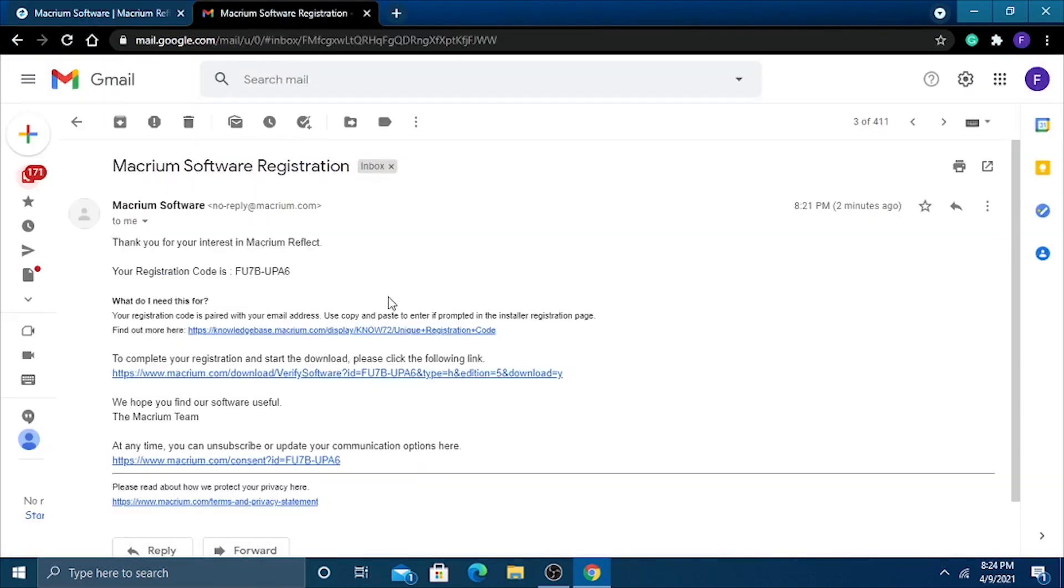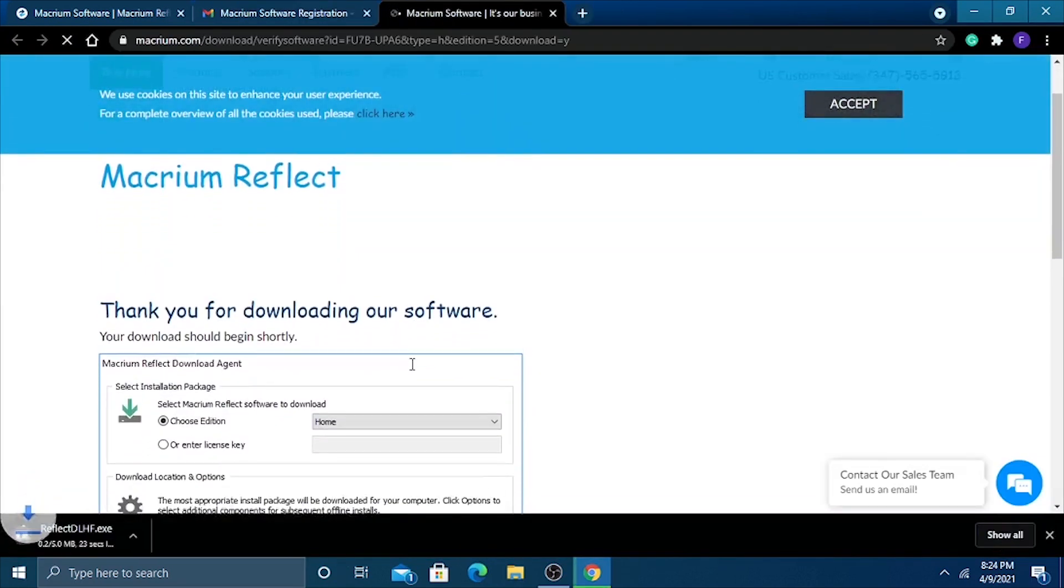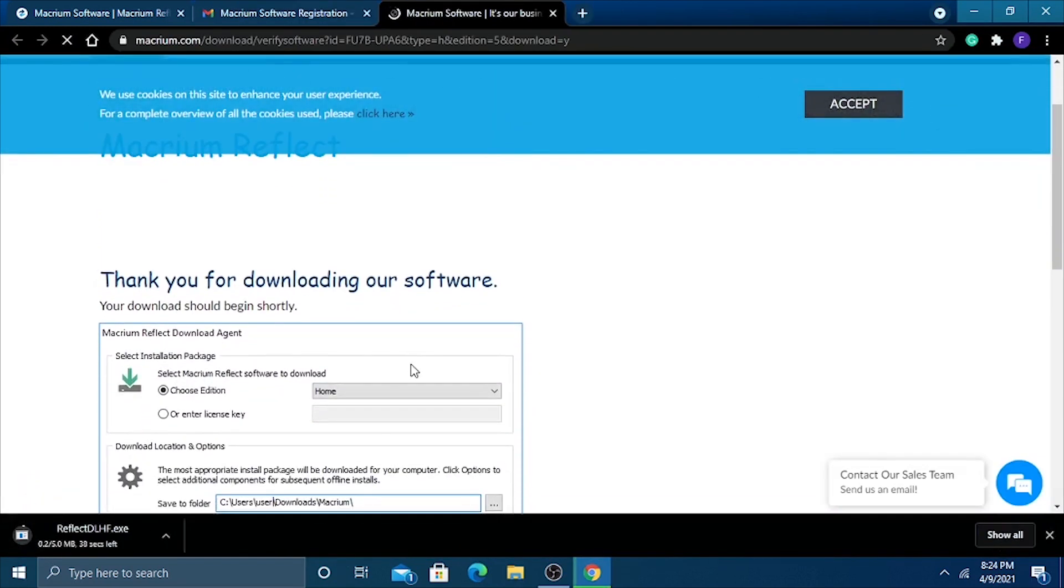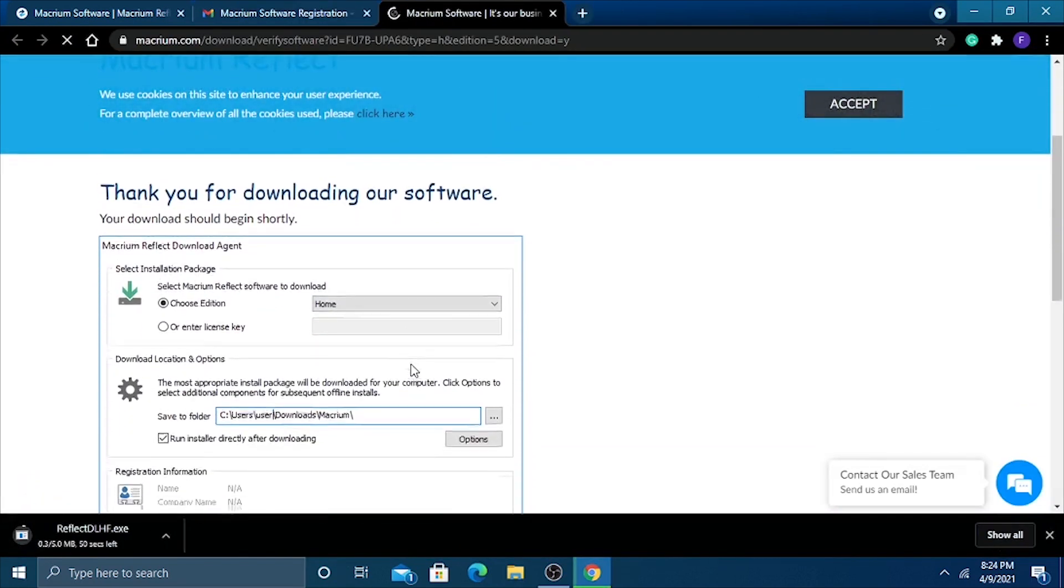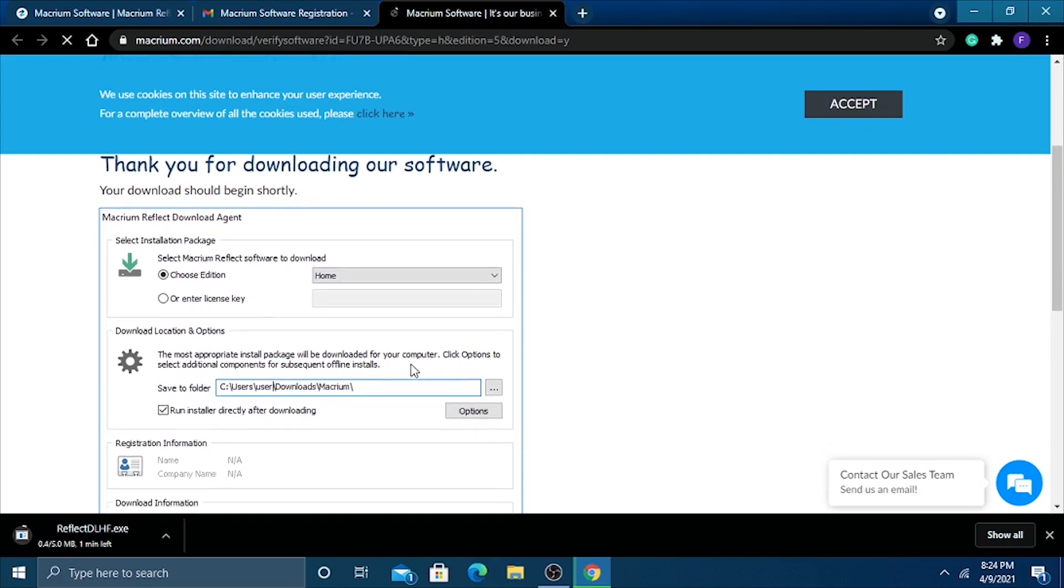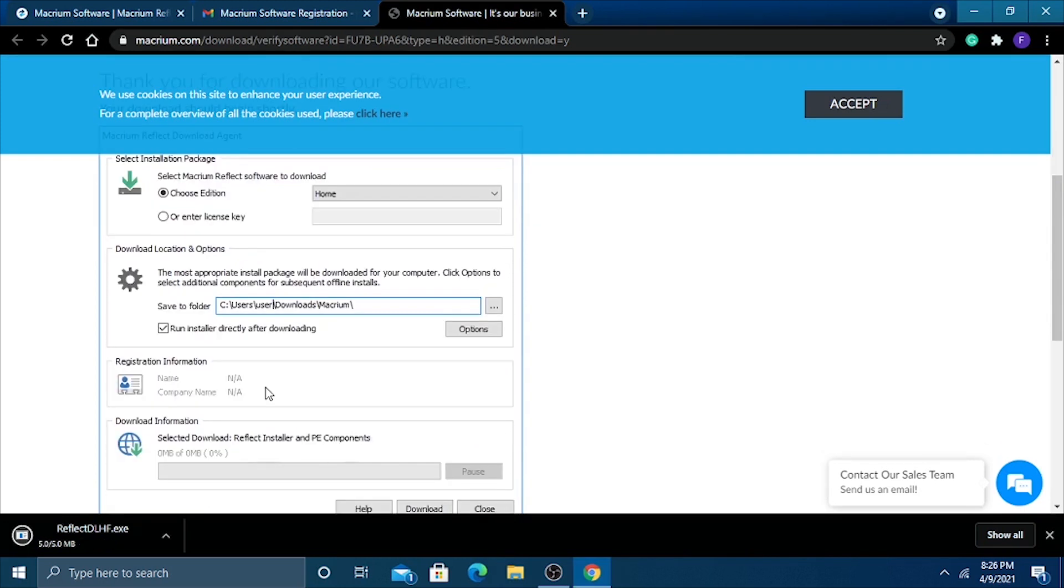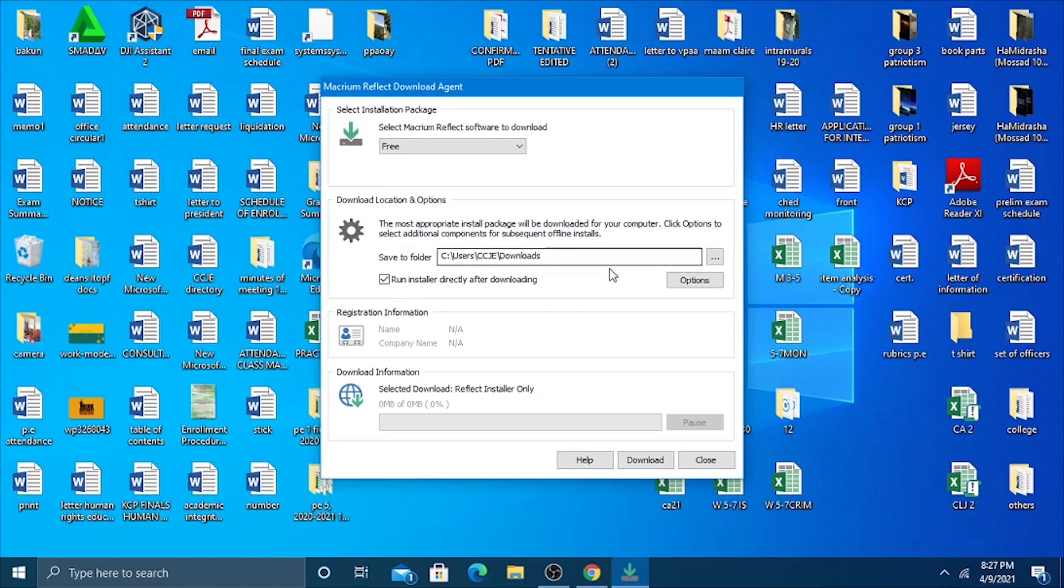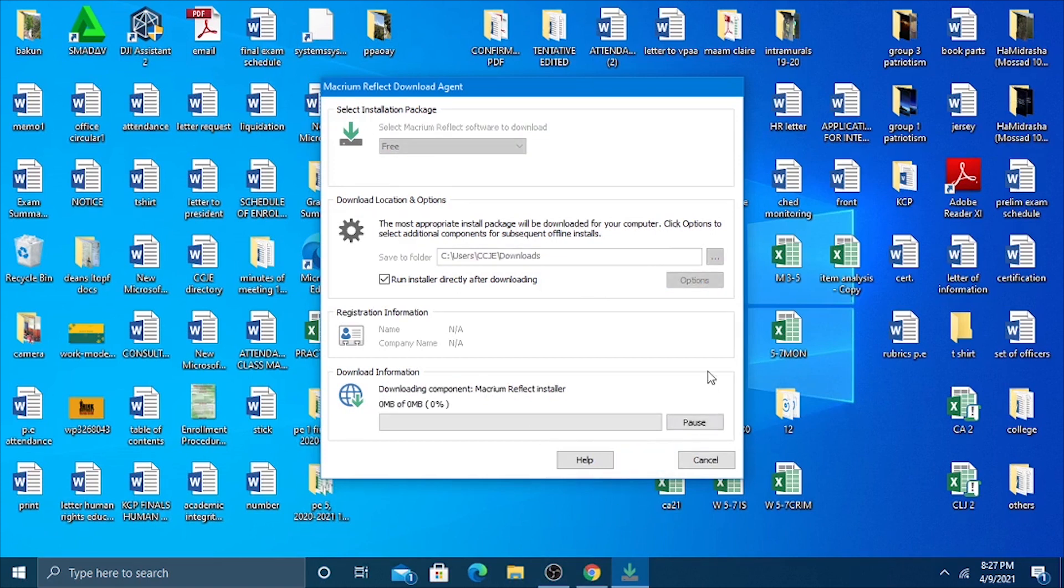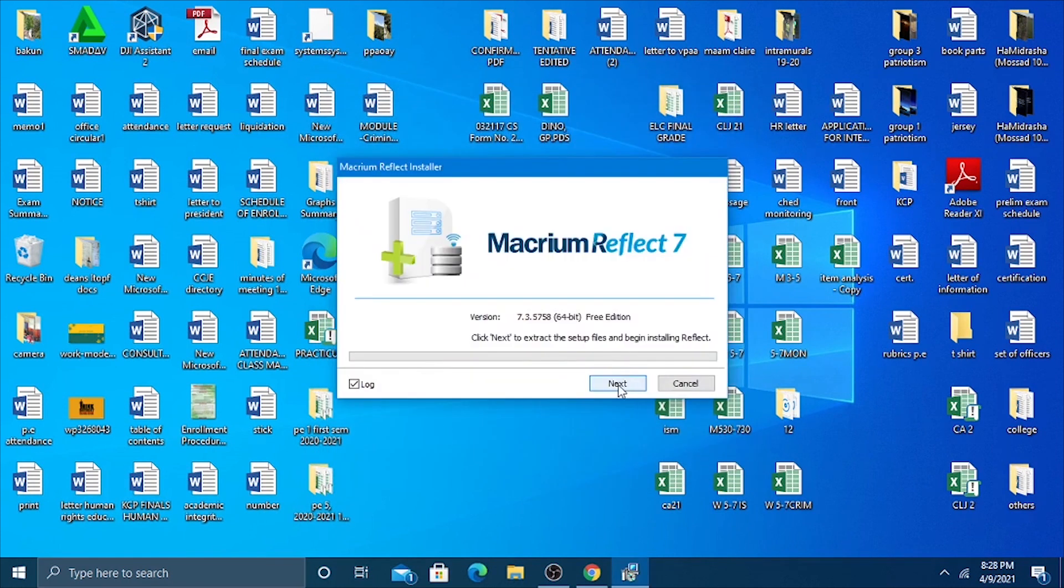We're going to check our email. There you go, we have it there. This will be the link of the Macrium downloader. It will take time, so it depends on how fast your internet is. Once you're done, you can just open this one to initiate the download for Macrium. Here it is. You can change the location or just go ahead and press download. It will go directly into your downloads folder. Again, it will take time.